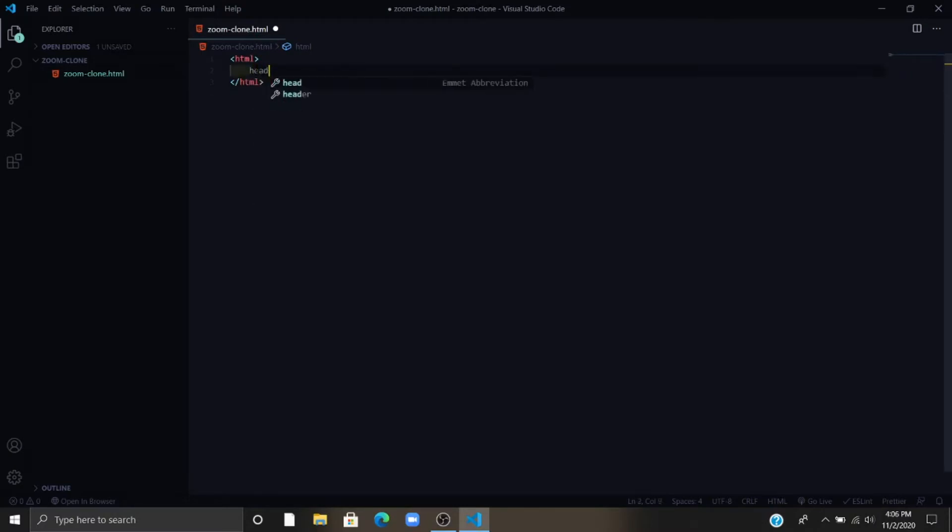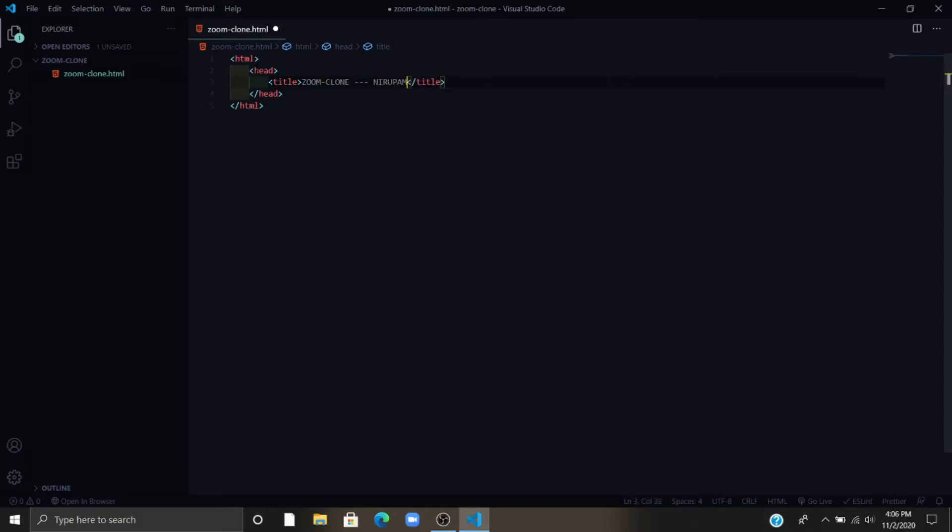Now you have to write some basic HTML code. Now you have to write head tags. Now you have to link to a website with the script source. Let me add some title to the Zoom website.